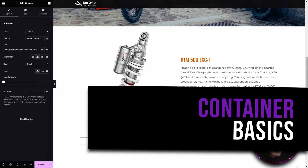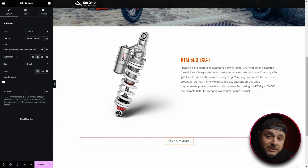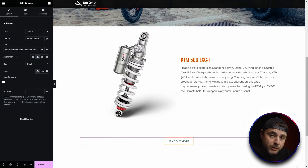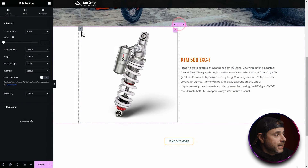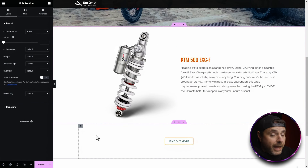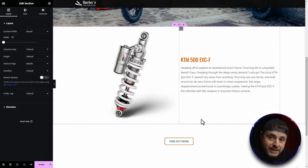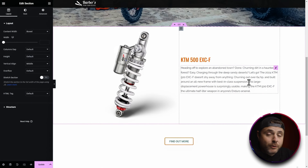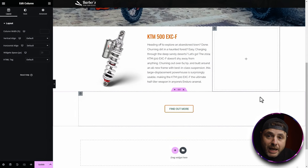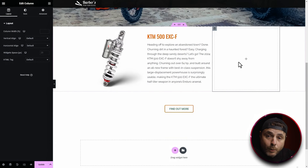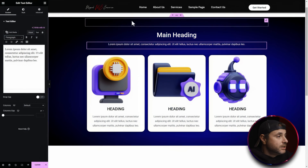In the old way of using Elementor we always used sections, and each section by default had a row and columns. As you can see here's the section and here's the columns to this row, and by default everything within a column would always stack vertically. If we wanted to add something horizontally we'd have to go and add a new column. Now with containers that is not the case anymore.